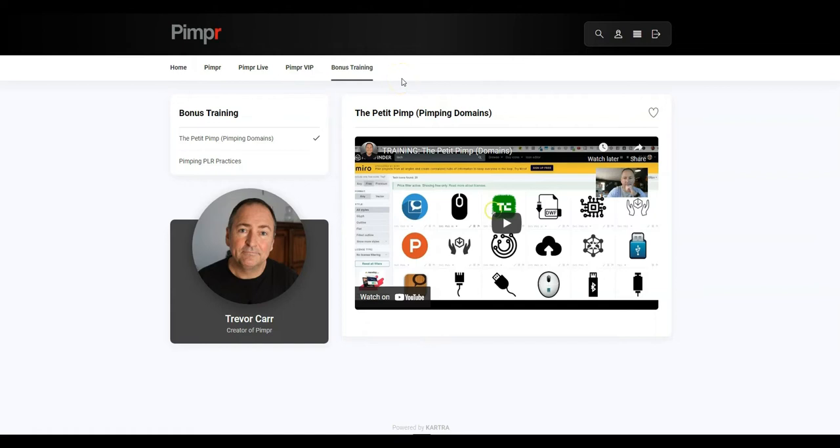Okay, so that's the members area. As you can see, it's full of content, and it's going to make the world of difference to your online business.